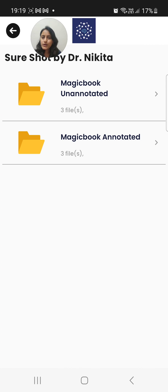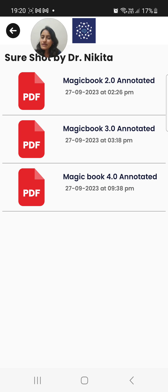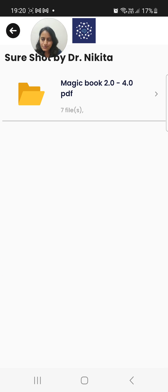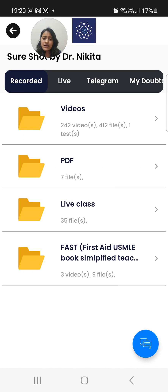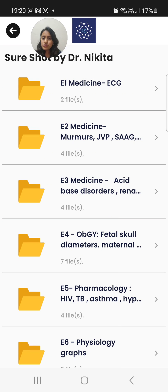In the PDFs section, the previous Short Shot classes — 2.0 to 4.0 — those book PDFs are available. If you have the previous hard copy books or a blank PDF of those books and want to see the annotated version, you can do it from here. In the coming time, the Short Shot 5.0 combined PDF will also be uploaded here.